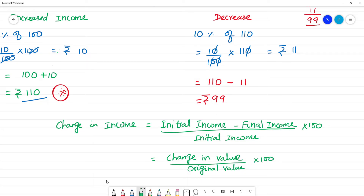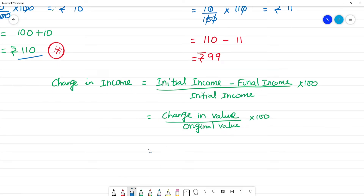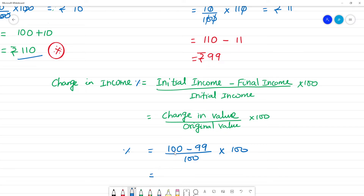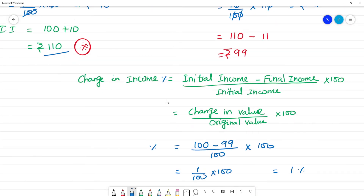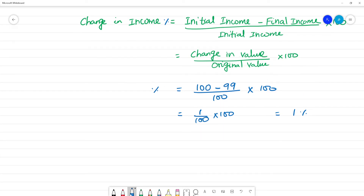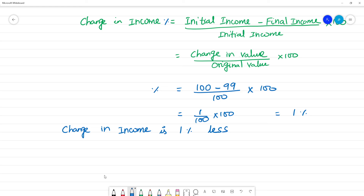Initial income is 100 rupees. Final income is 99 rupees. So change in income percentage equals (100 minus 99) divided by 100, multiplied by 100. That equals 1%. So the percentage change in income is 1% less. 100 rupees is now 99 rupees — 1% less income.